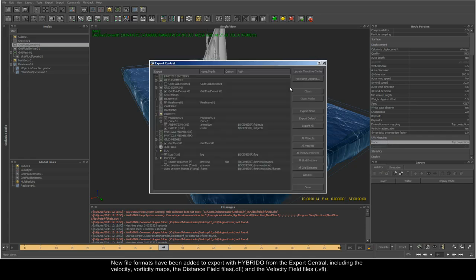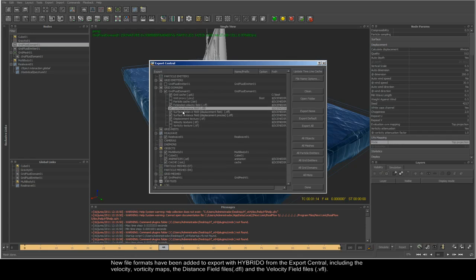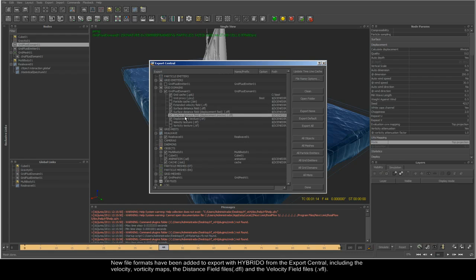New file formats have been added to export with Hybrido from the export central, including the velocity vorticity maps, the distance field files, and the velocity field files.